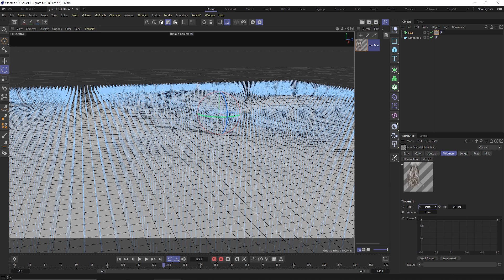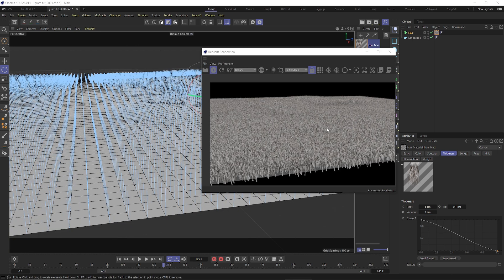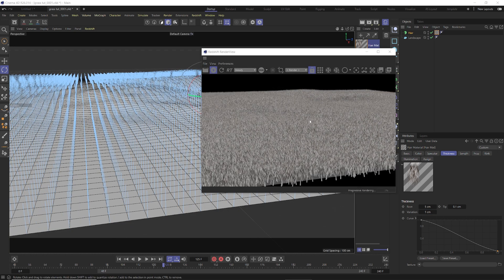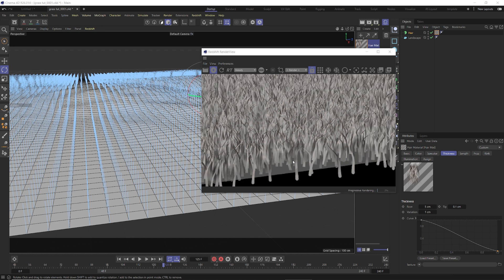Go into the Thickness tab. Change the root to 5 and leave the tip at 0.1, then pull the curve down and set the variation to 1. This makes the base of the hair 5 centimeters wide, fading smoothly up to a 0.1 tip with slight variation throughout. That creates blades of grass instead of individual thin splines. On render, the field looks much fuller and thicker with a nice thick base and thin top — a more blade-of-grass look.